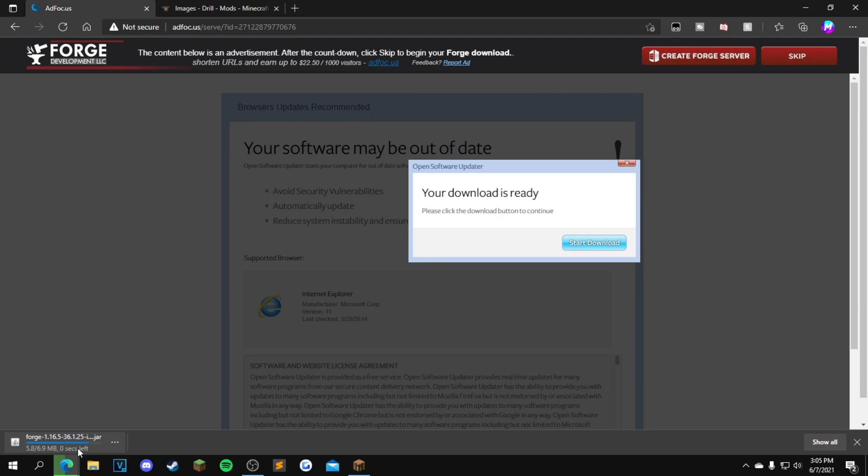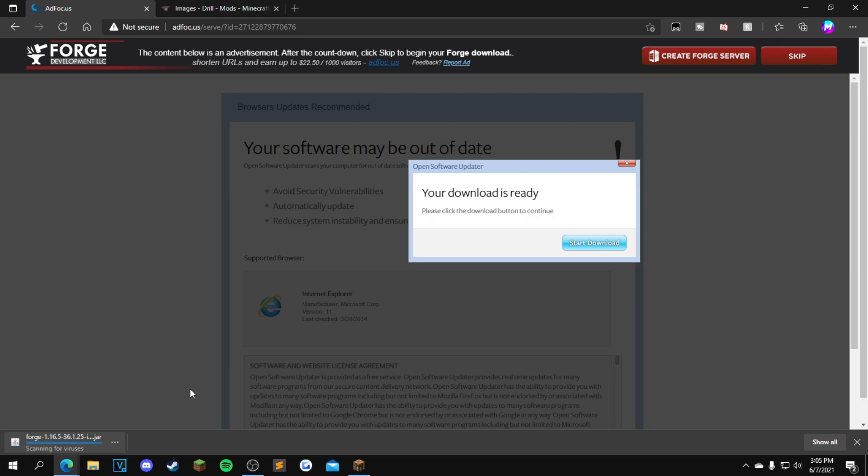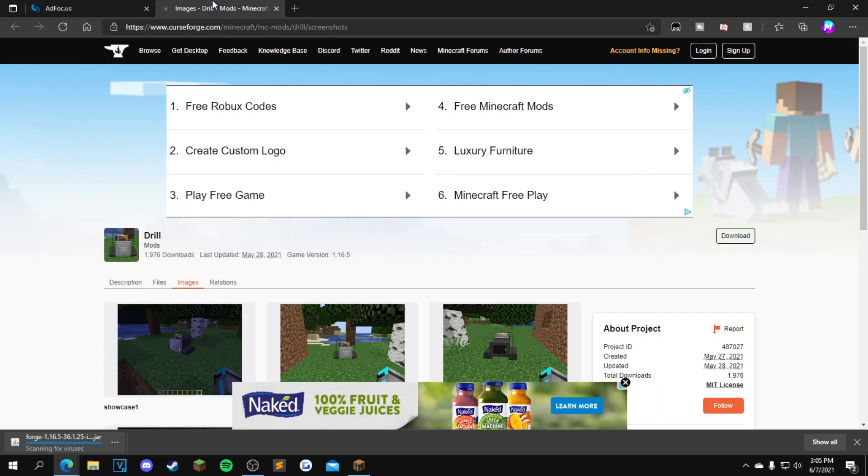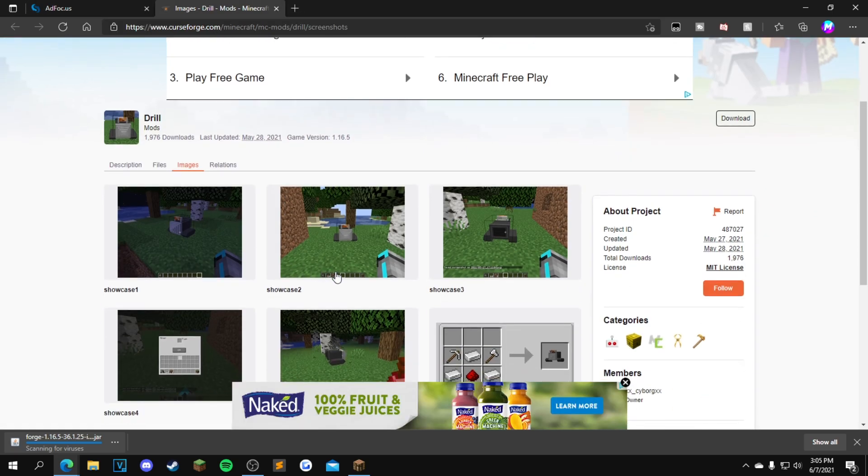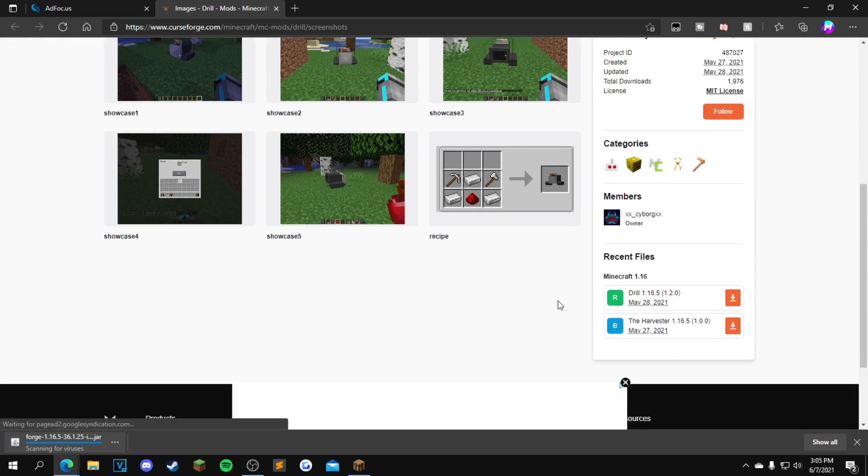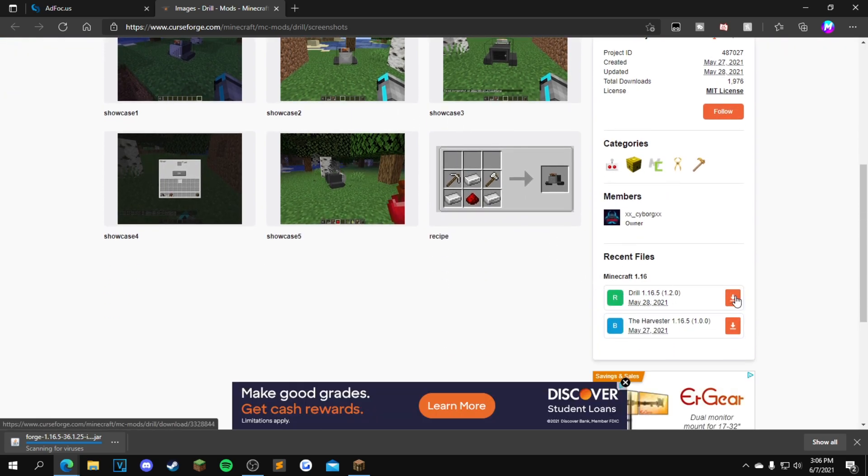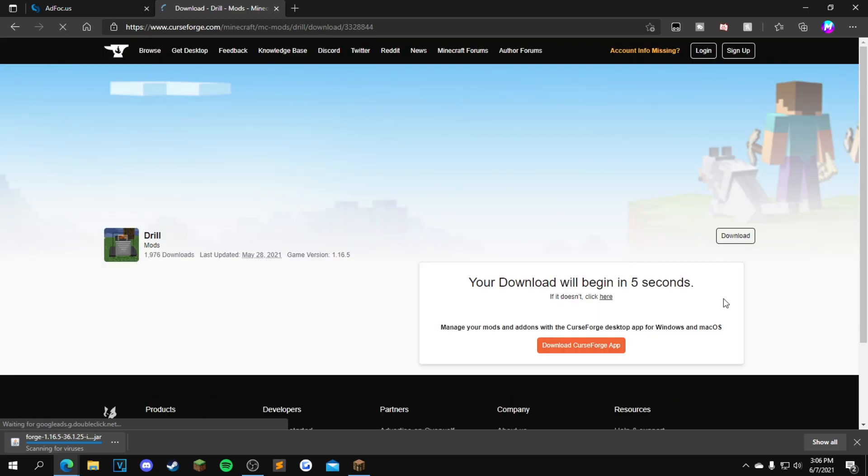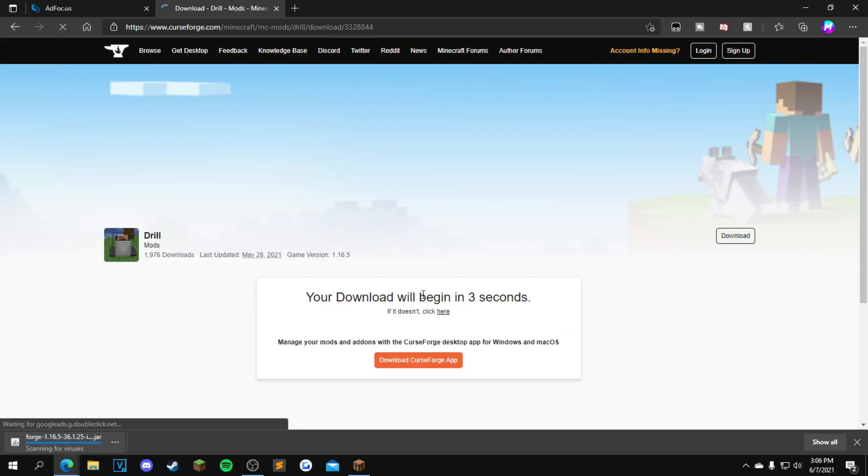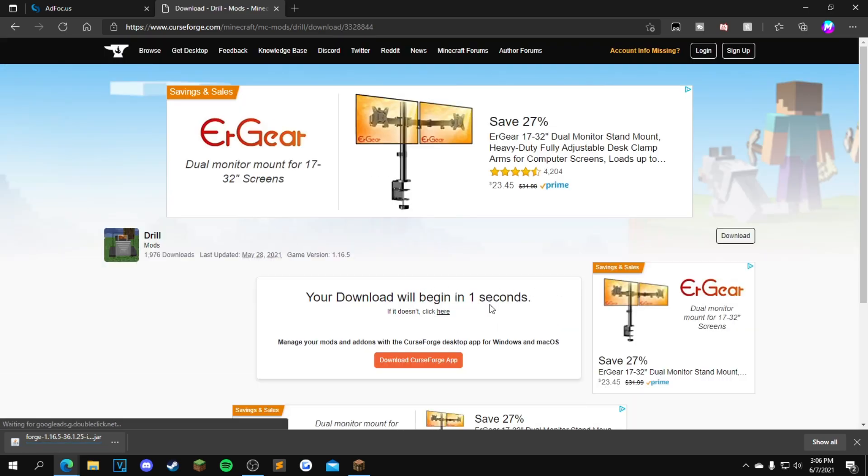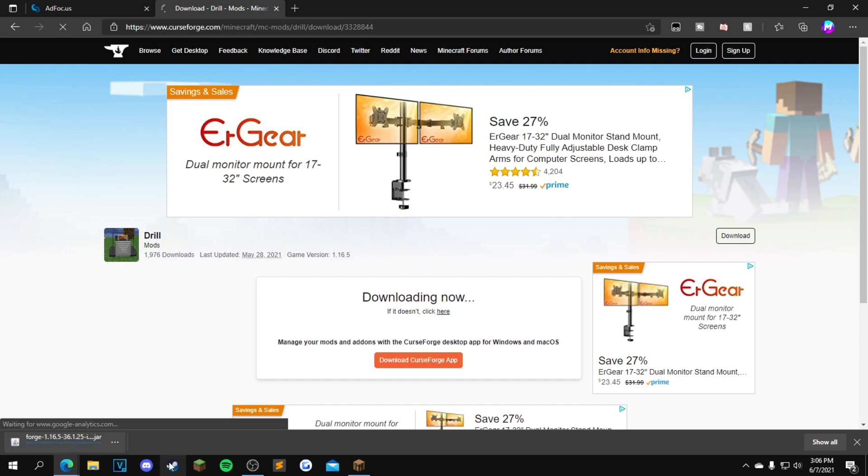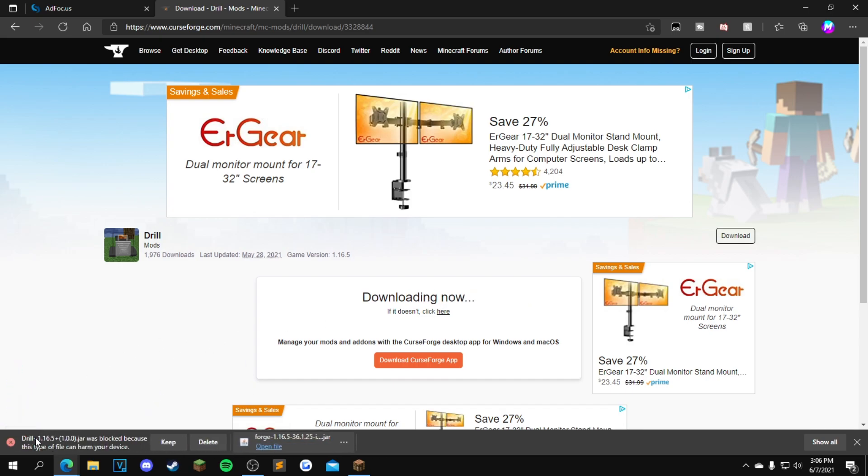Now click the second link in the description. This is the actual drill mod. From here, you want to scroll down so you see Minecraft 1.16.5 Drill 1.16.5. Click this orange installer button. It'll take you to this other page. Wait five seconds. Same thing, if it says Drill 1.16.5, you want to click keep. If it doesn't, click delete and reinstall.